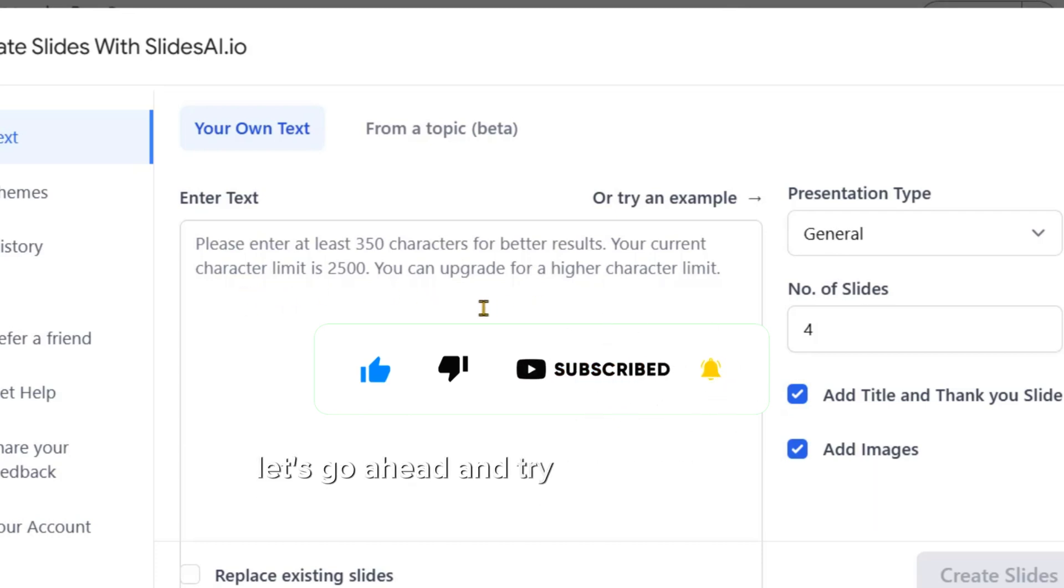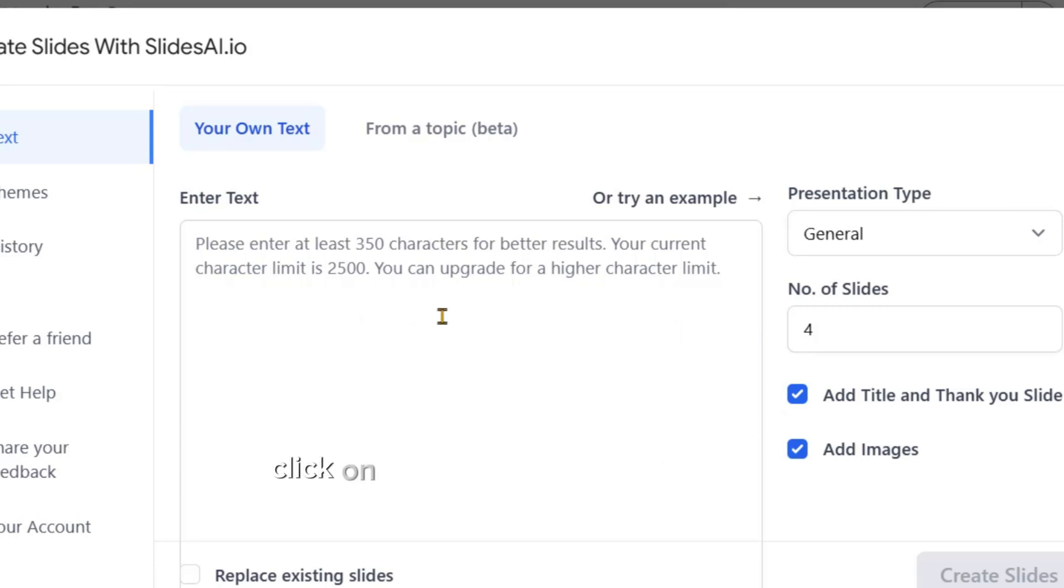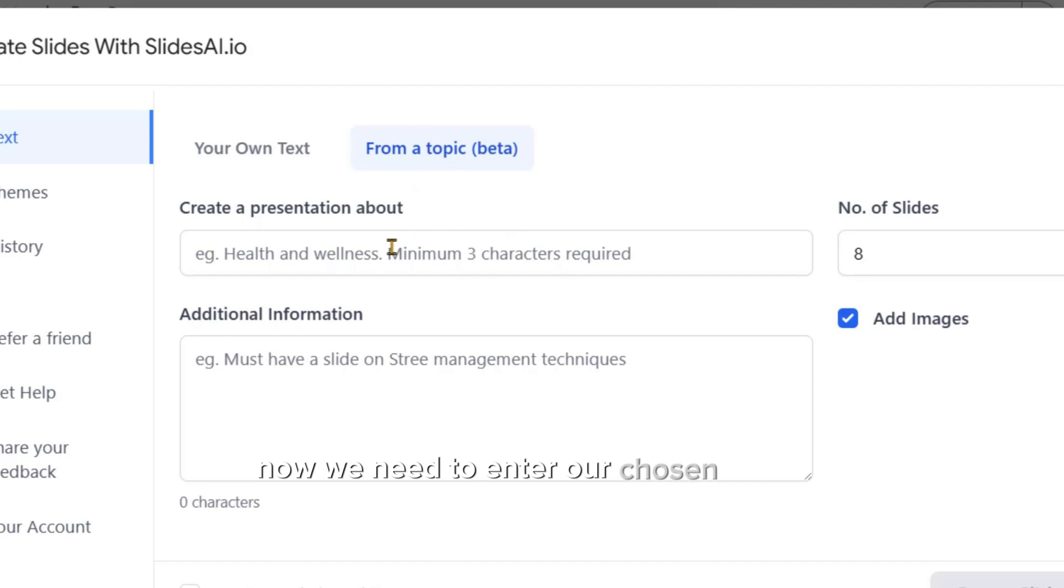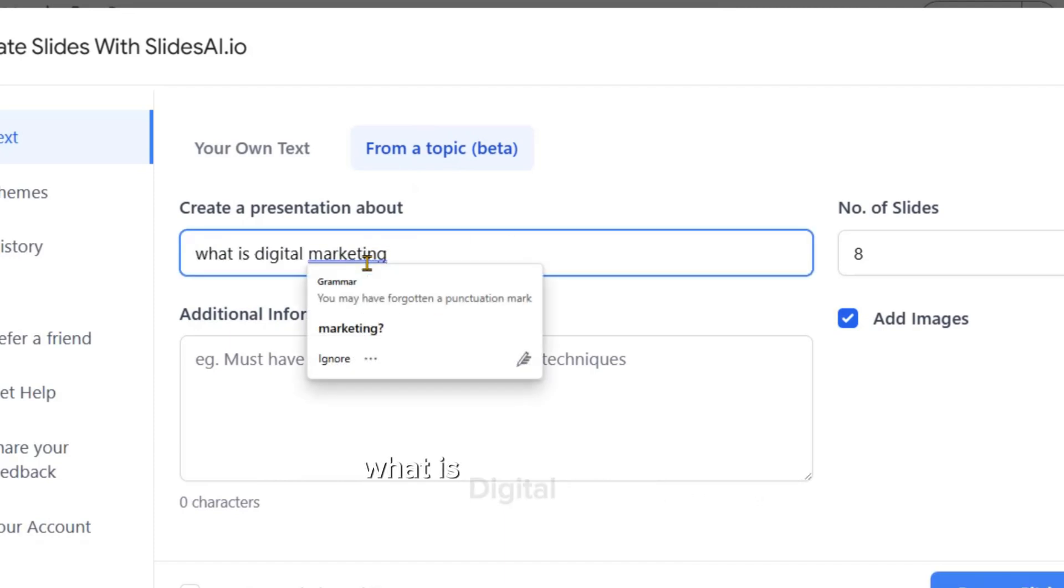Let's go ahead and try the second option, starting with a topic. Click on the From a Topic tab right here. Now, we need to enter our chosen topic. As an example, let's enter the topic, What is Digital Marketing?